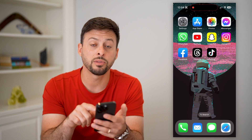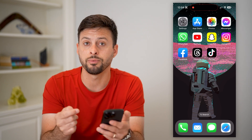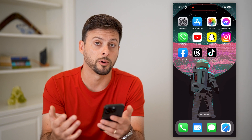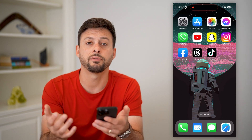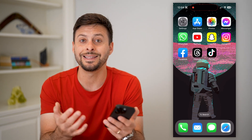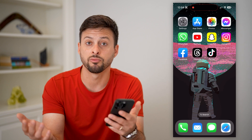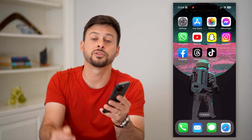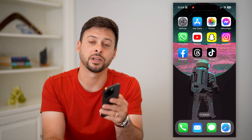By going through that process, you can open up the app and it should be working as normal. If you're on Android, all you have to do is delete the app, clear the cache, and then reinstall the app. Hope this helps — if you have any questions, leave them in the comments below and I'll catch you on the next one.